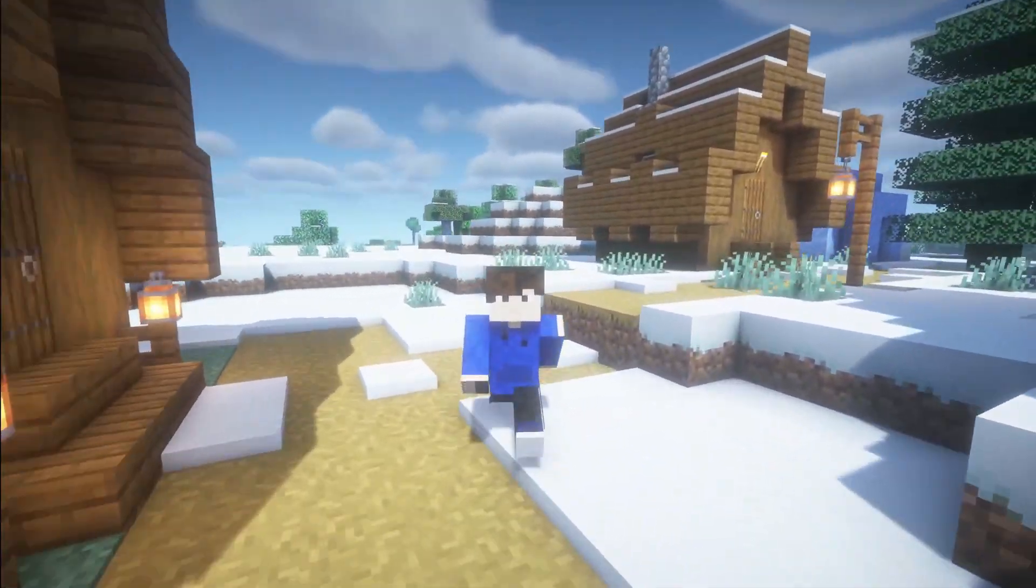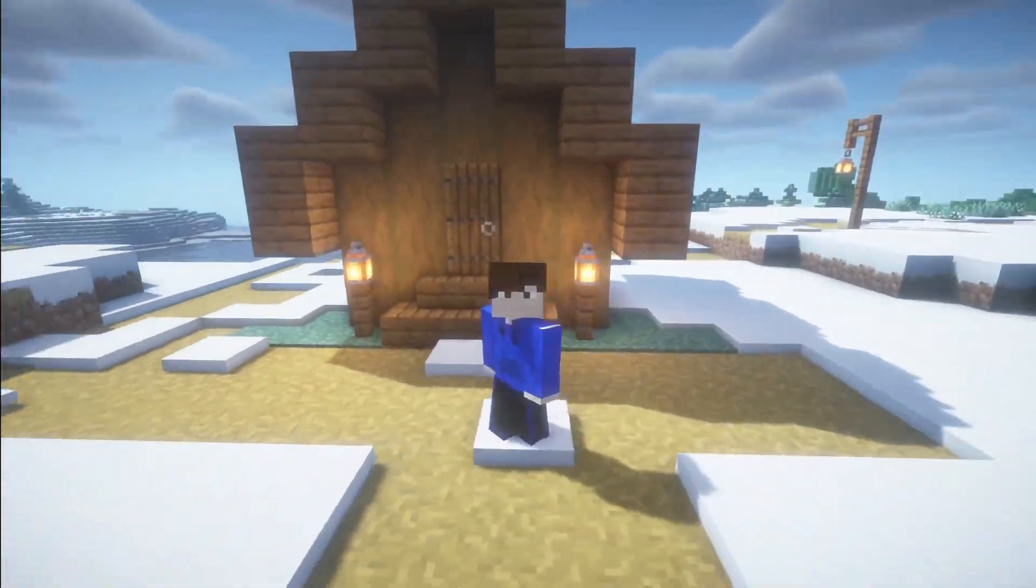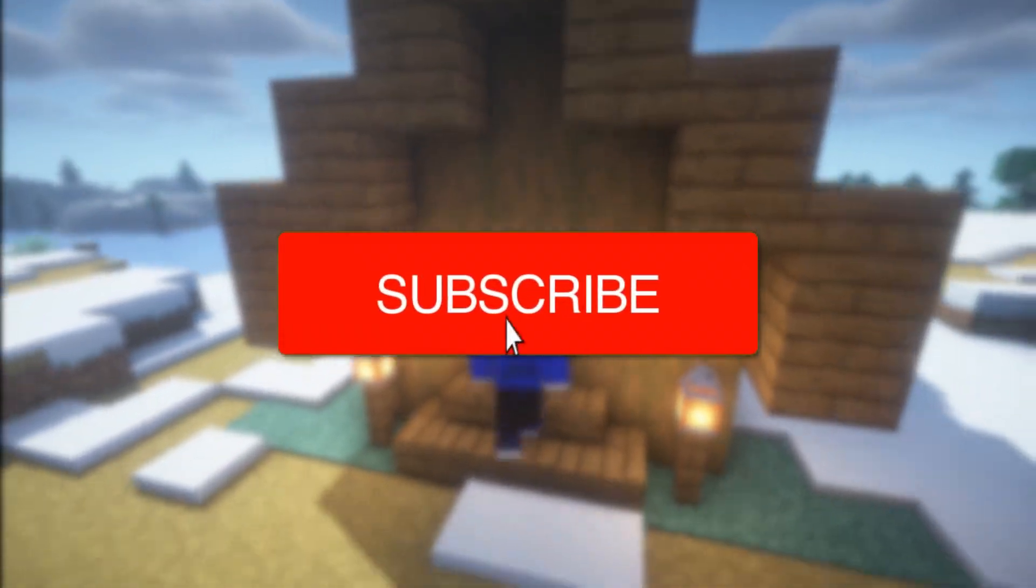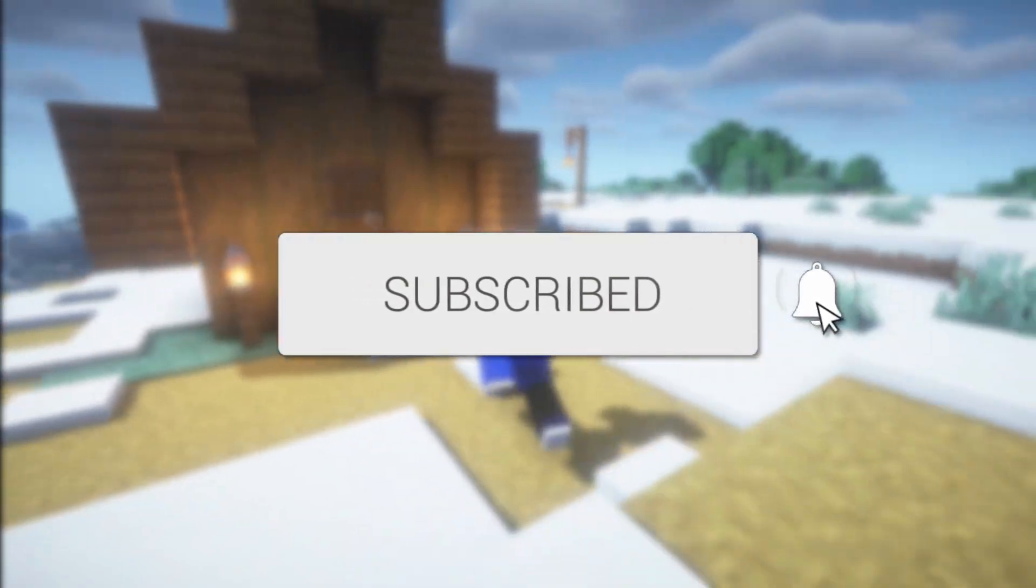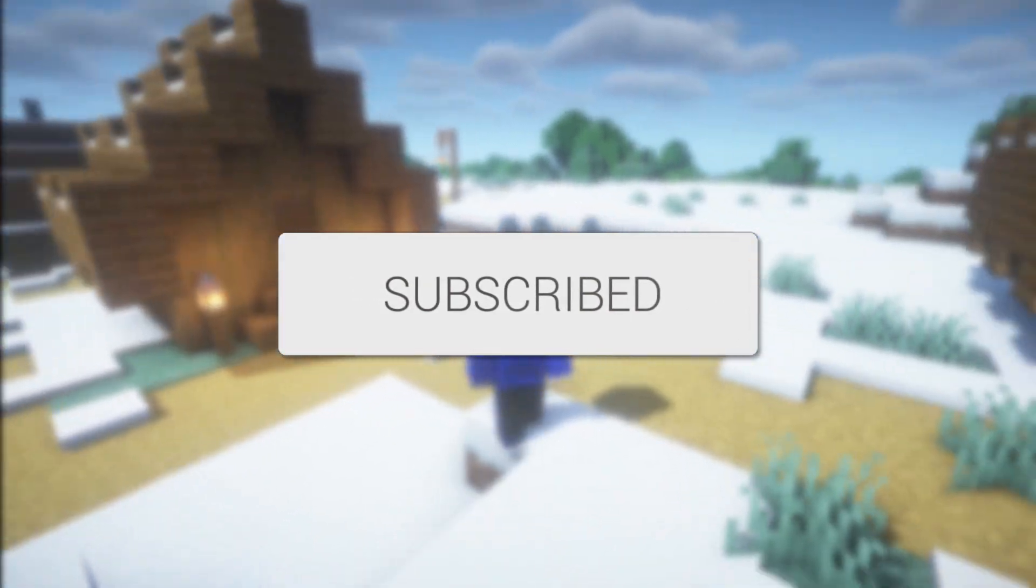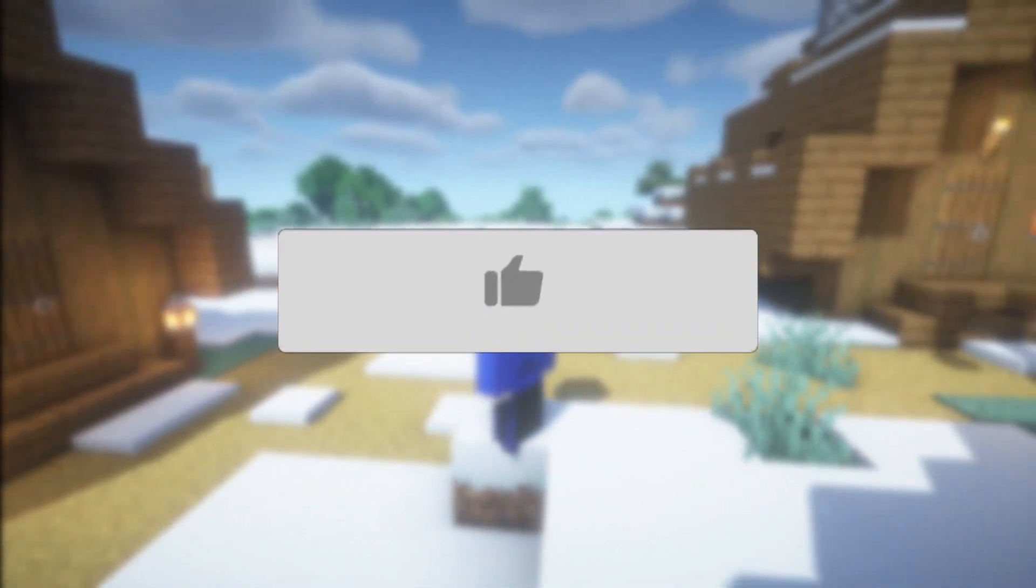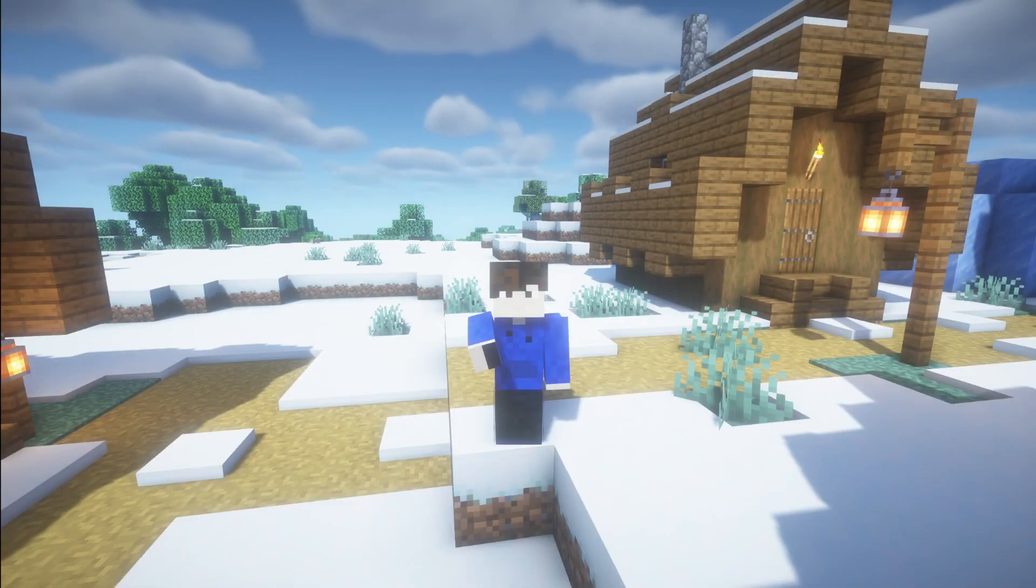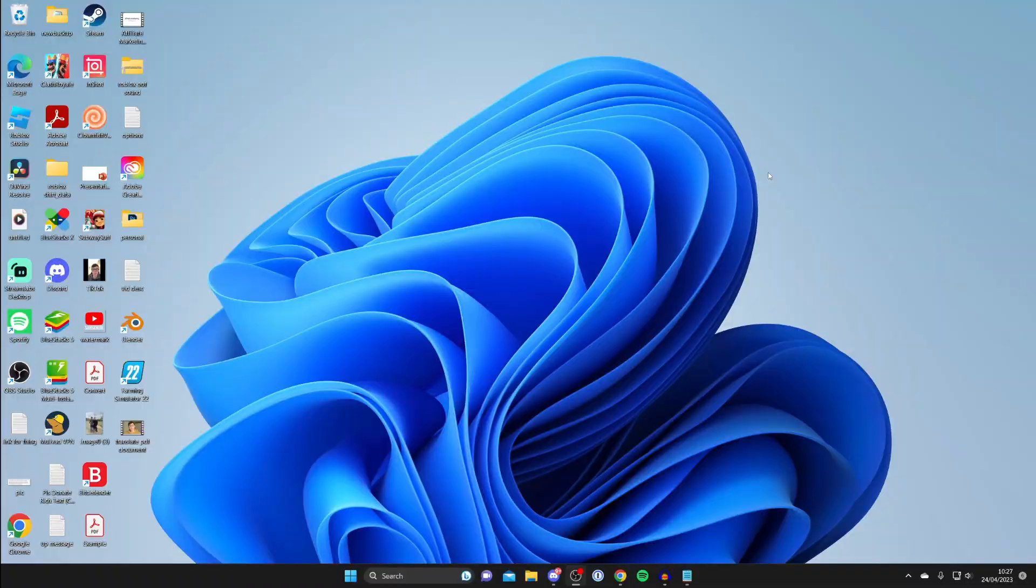In this video I show you how to download Iris shaders. If you find this guide useful then please consider subscribing and leaving a like, and let's get right into this guide.